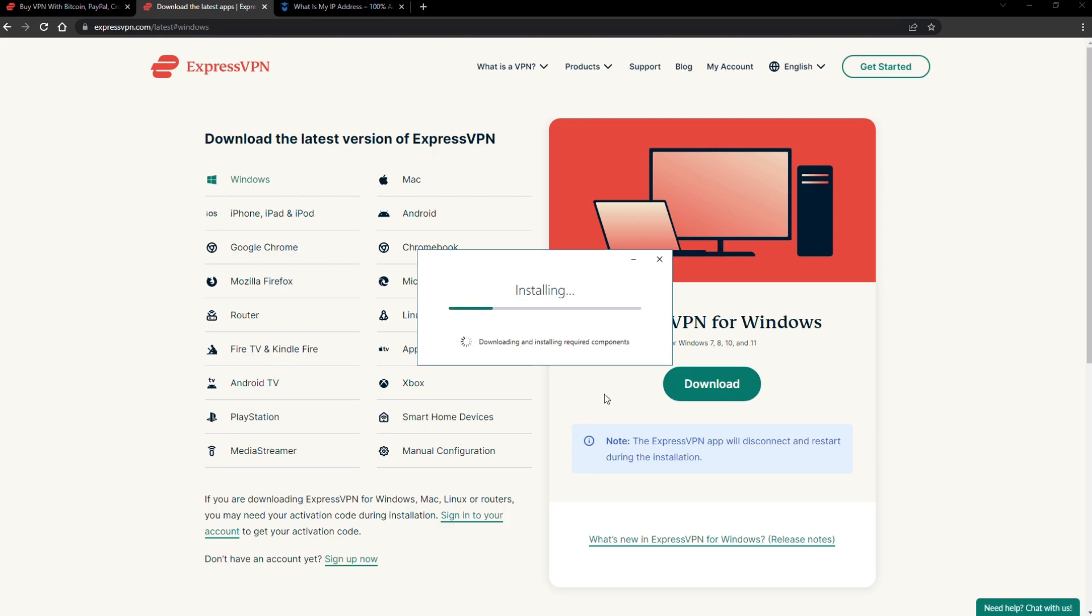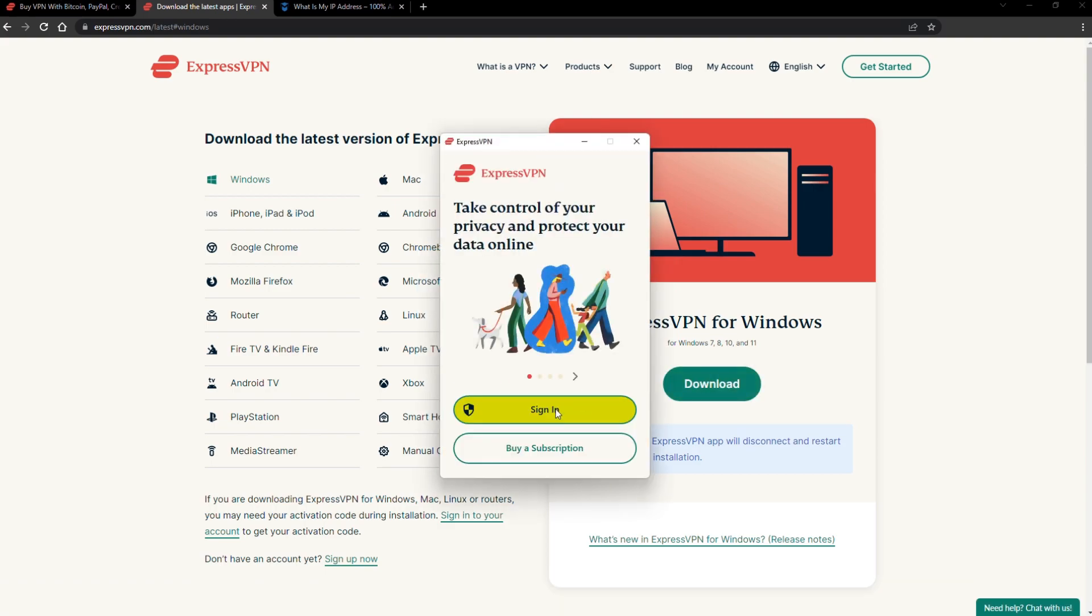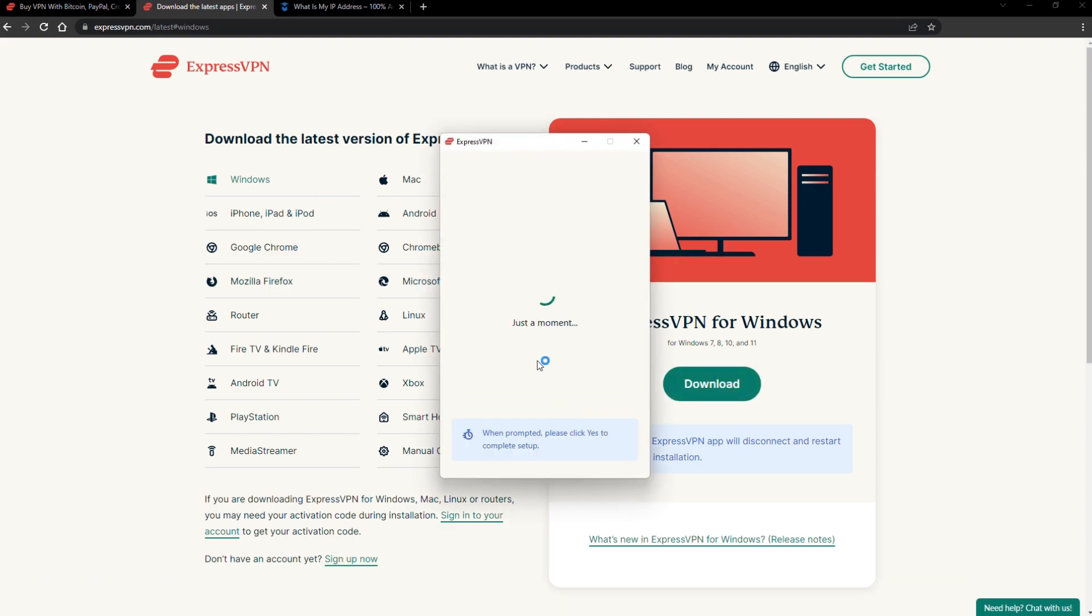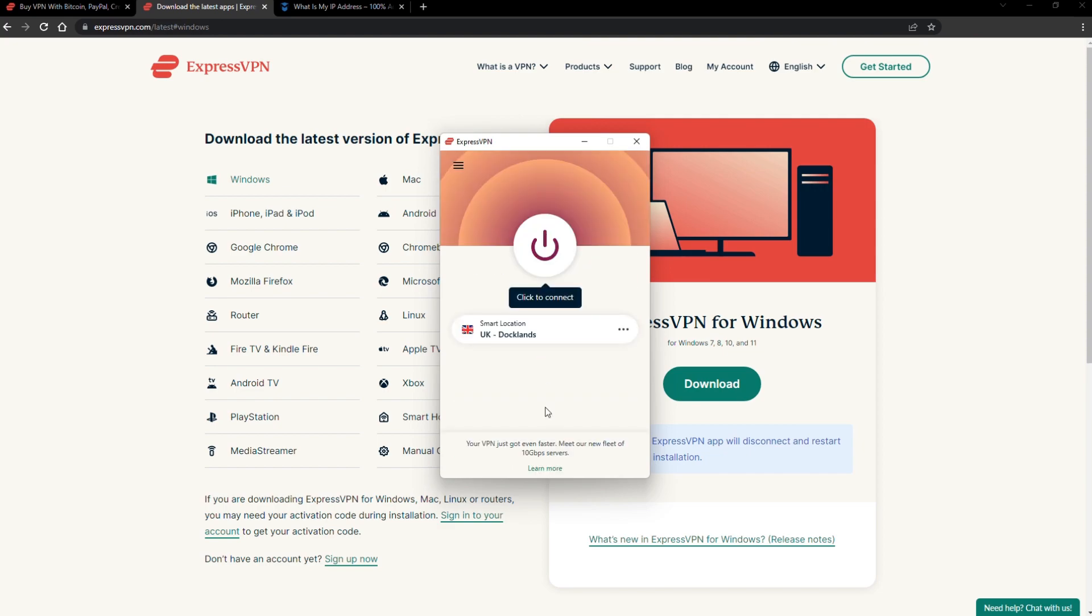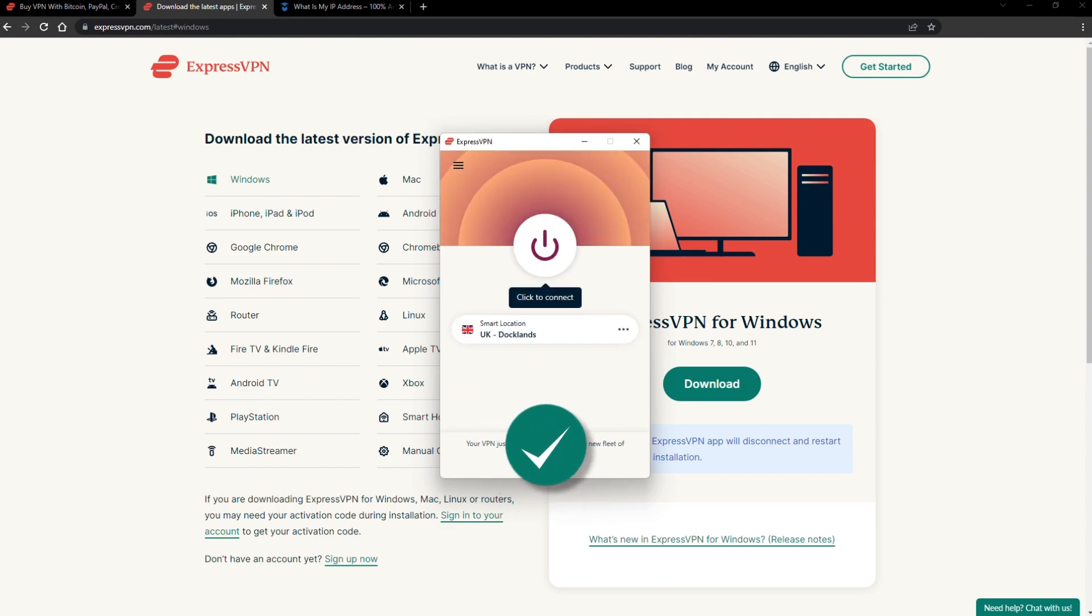The installation process is really quick. When it's done, launch the software. Log in using your credentials, and that's it. You're ready to change your IP address.